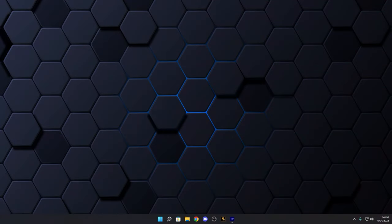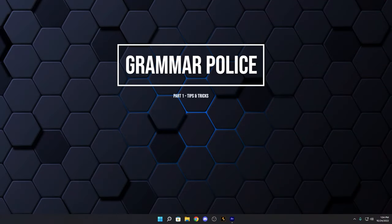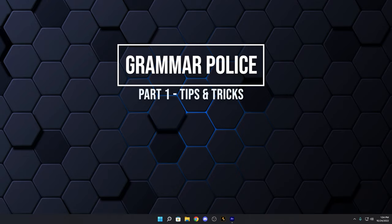Hey, welcome back guys. We've been using Grammar Police for the last two years on the YouTube channel, and this is by far the most requested tutorial — how to install Grammar Police, how to get the config the way you want it, and how to customize it. I'm going to show you how to do that in today's video.